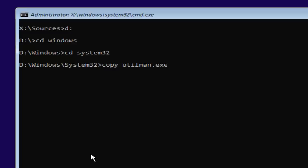So man, U-T-I-L man dot E-X-E space U-T-I-L M-A-N one, so the number one, dot E-X-E. So you want to make sure it's spelled exactly how it is on my screen right here. So copy space U-T-I-L U-T-I-L man M-A-N dot E-X-E space U-T-I-L man one.